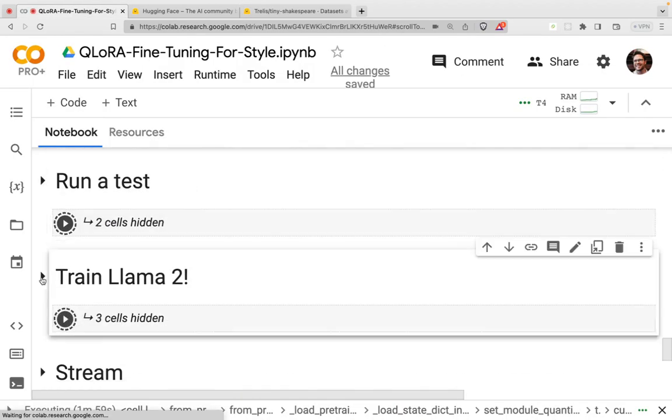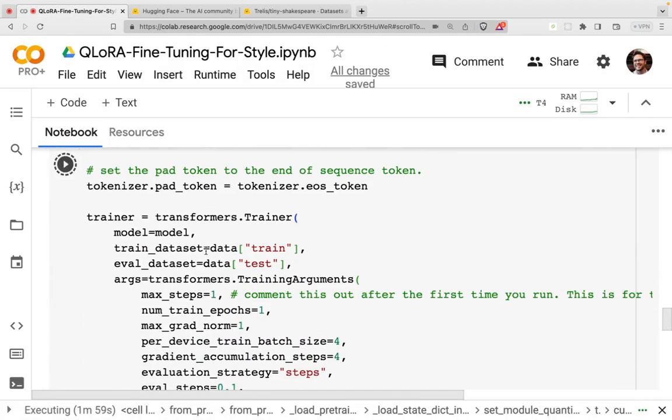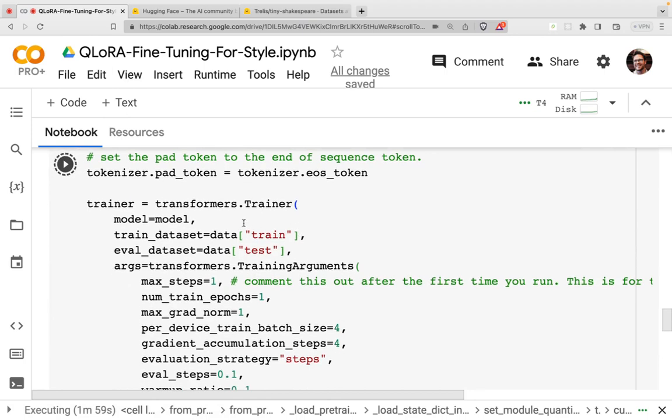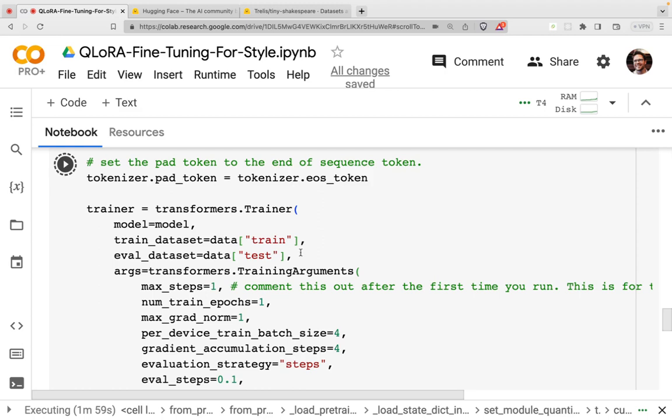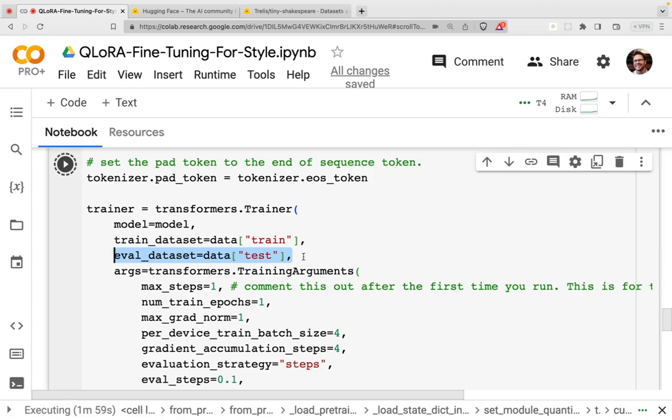After that, we'll then move to training of Llama 2. A few things that I want to highlight here and some adjustments that I've made. I like including this evaluation dataset, the eval dataset. I'm using the test dataset. What this gives us is an independent measure of the performance.